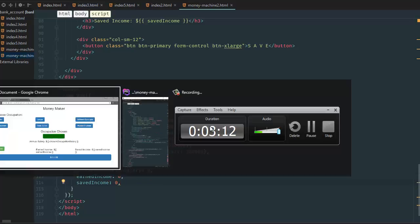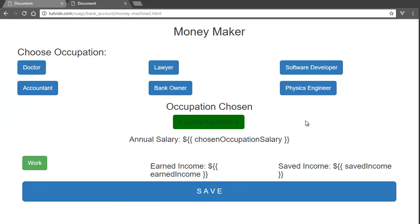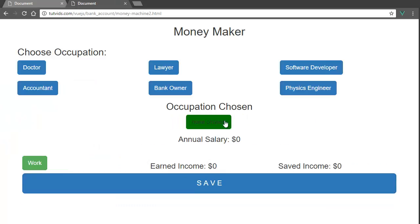Alright, so we have that. Now if we go back here and refresh the page, there you go. Everything is looking fantastic.